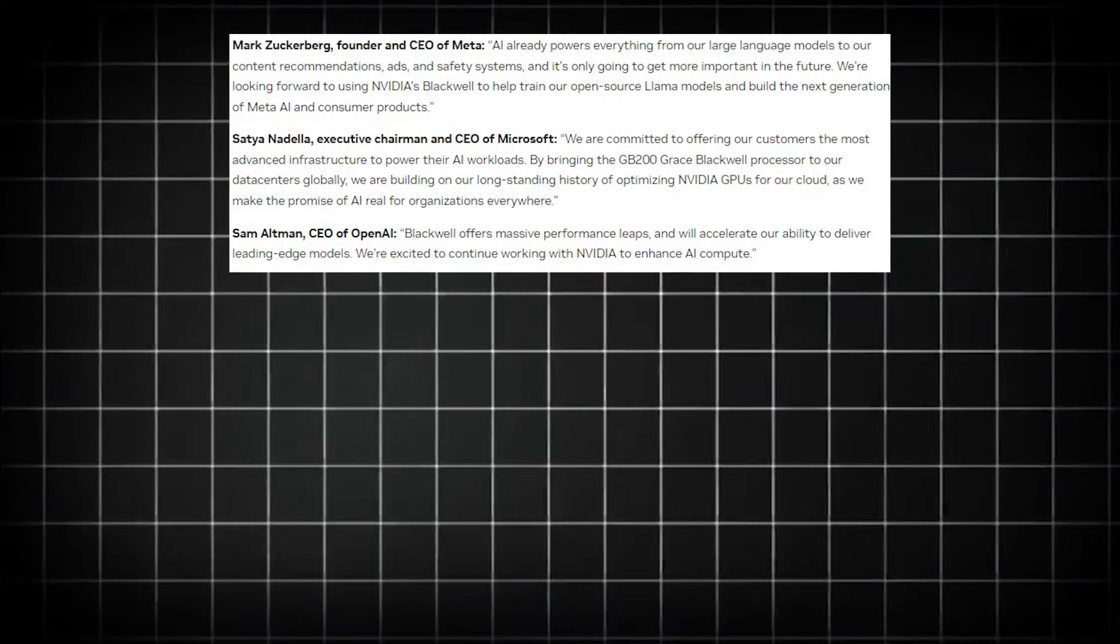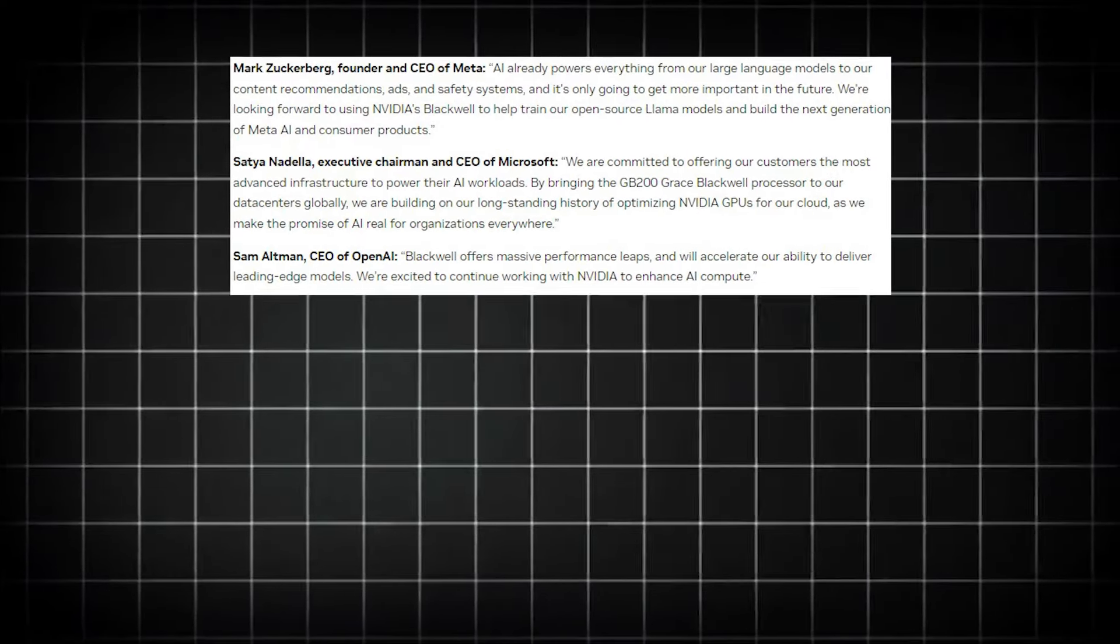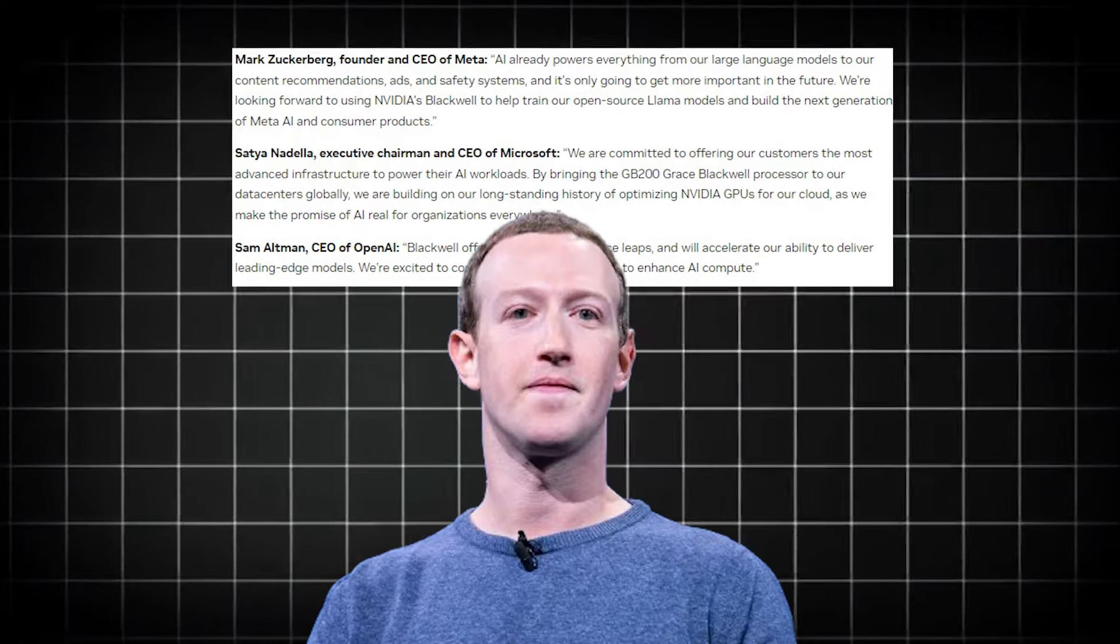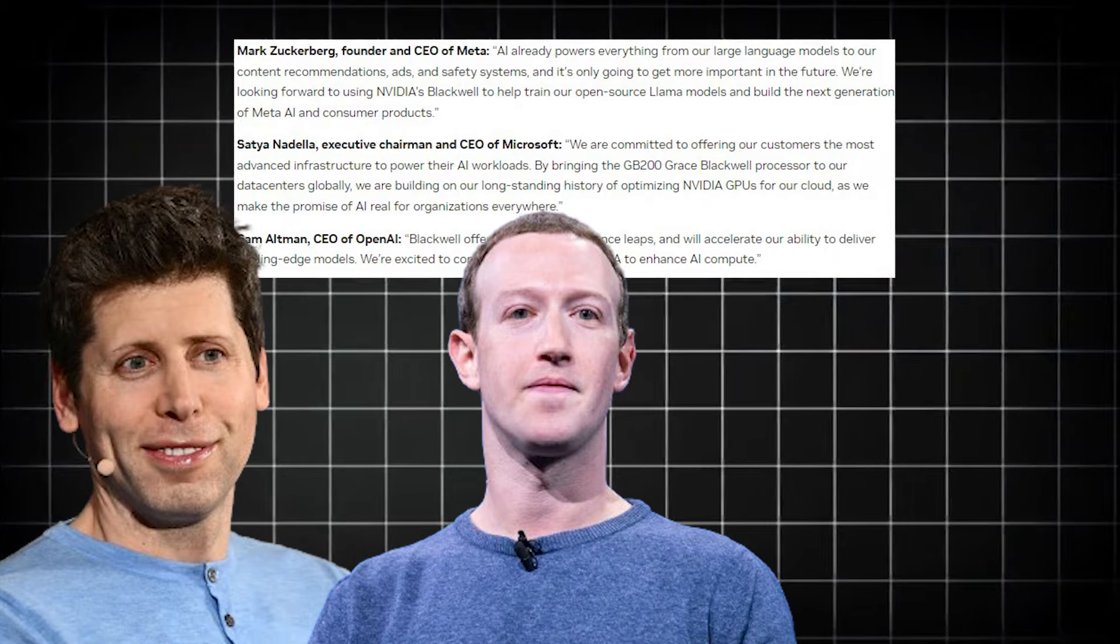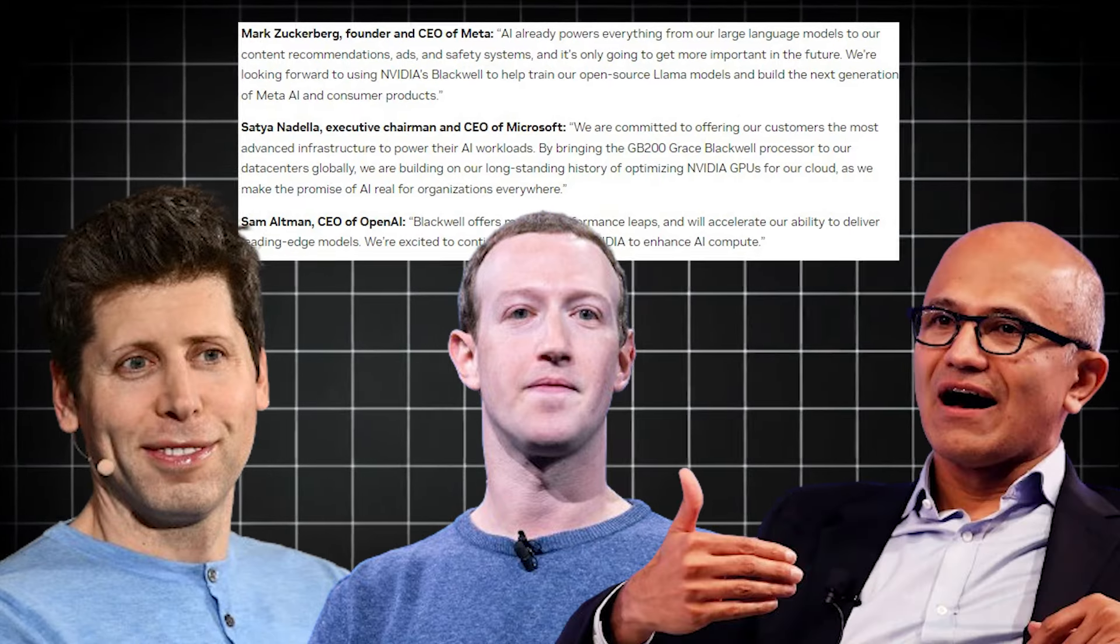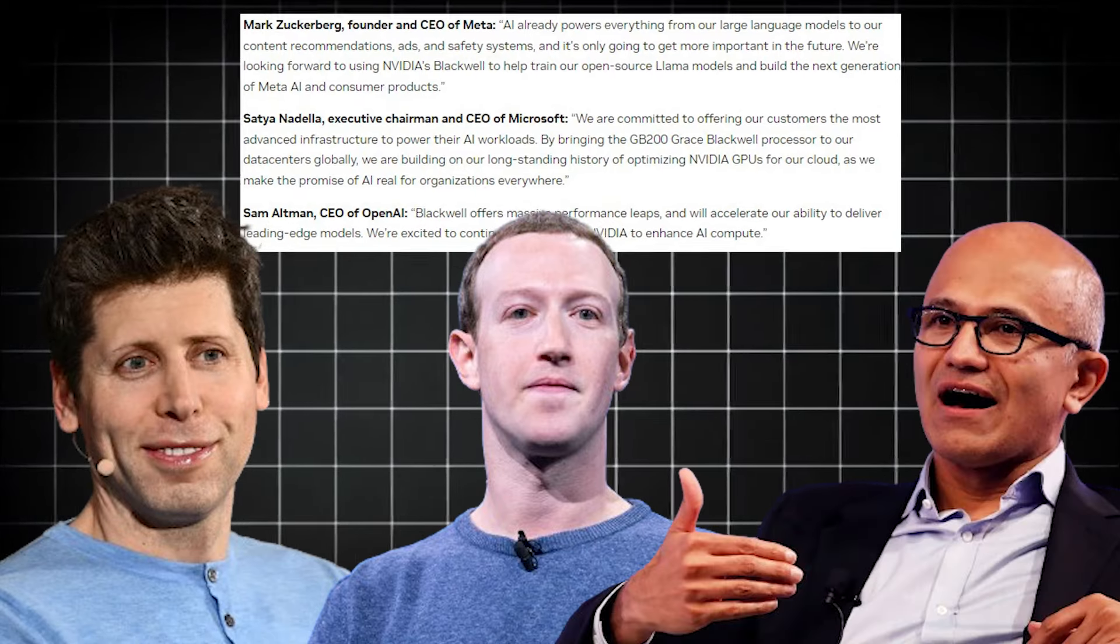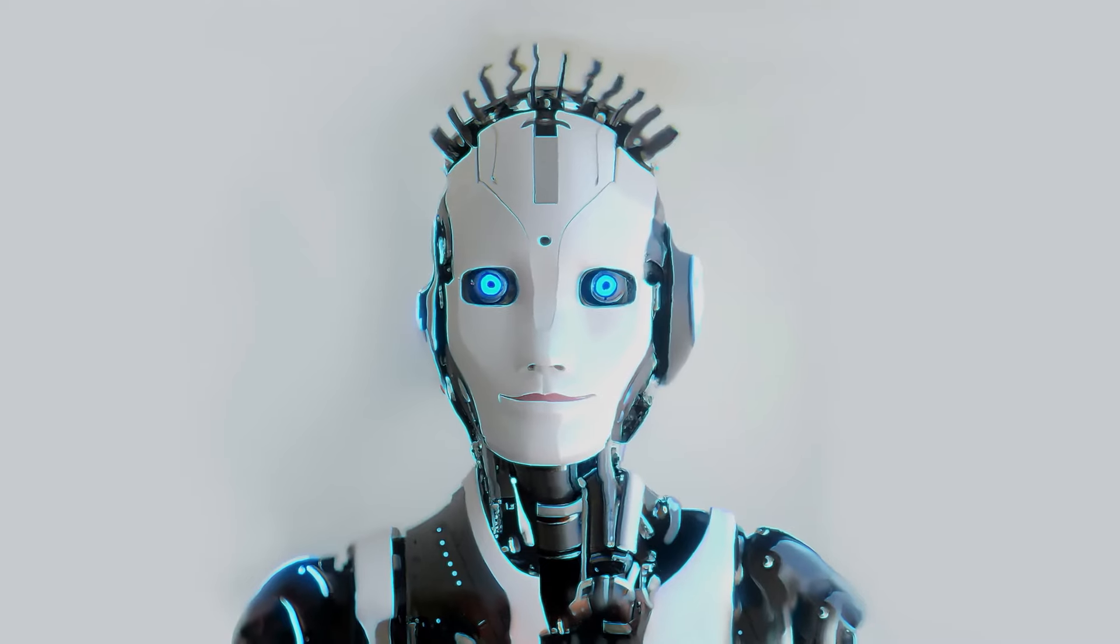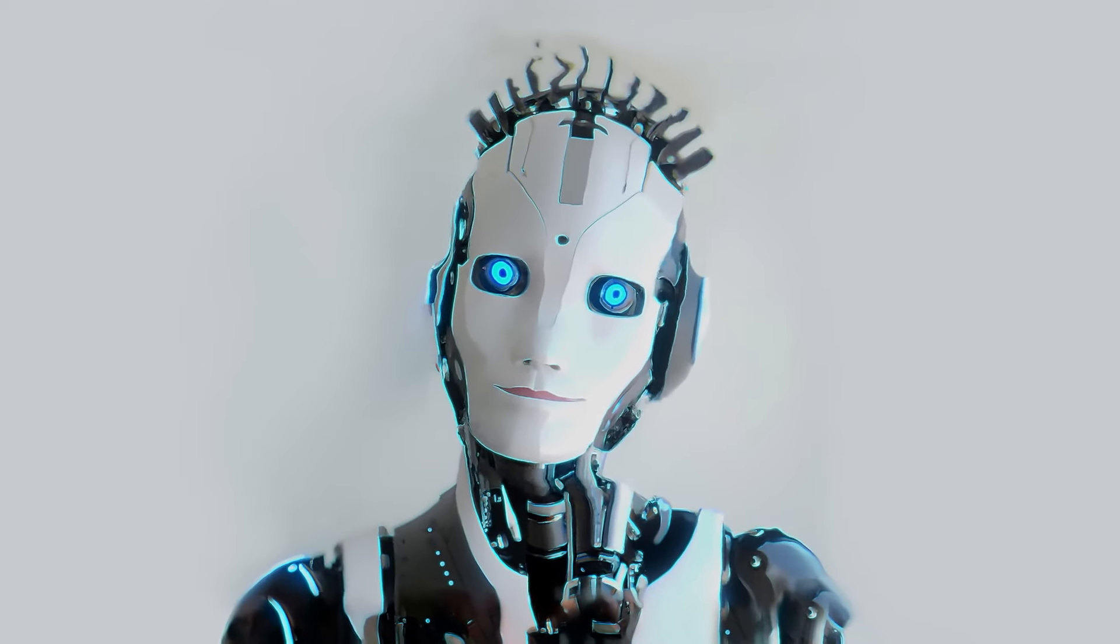Now look at this picture. This is what Mark Zuckerberg, Sam Altman, and Satya Nadella think about collaboration with NVIDIA. Other than that, tech giant Elon Musk thinks there's nothing better than NVIDIA hardware for AI.